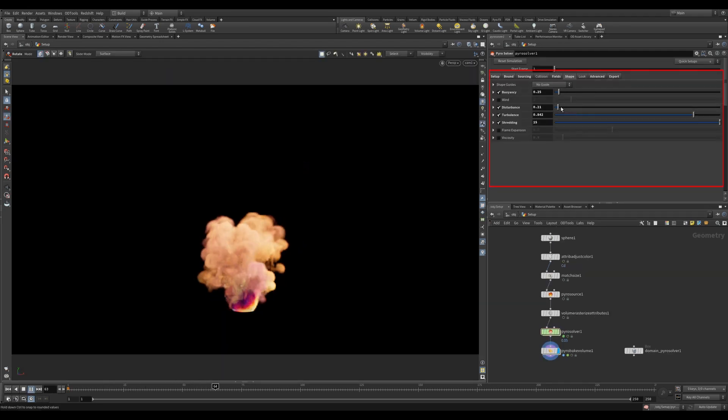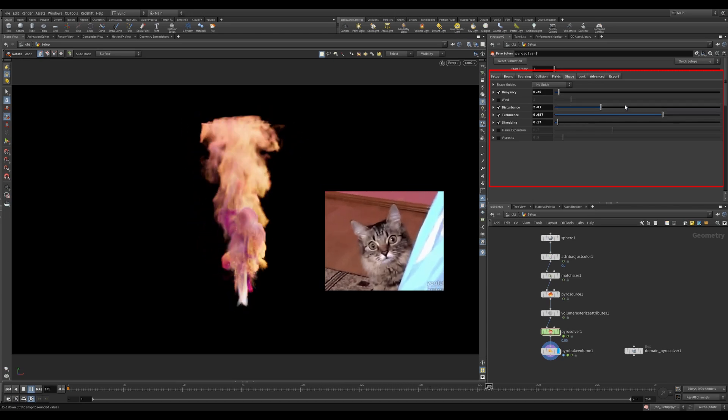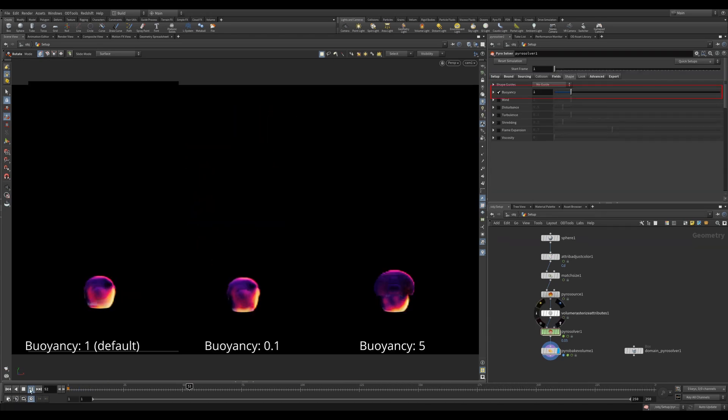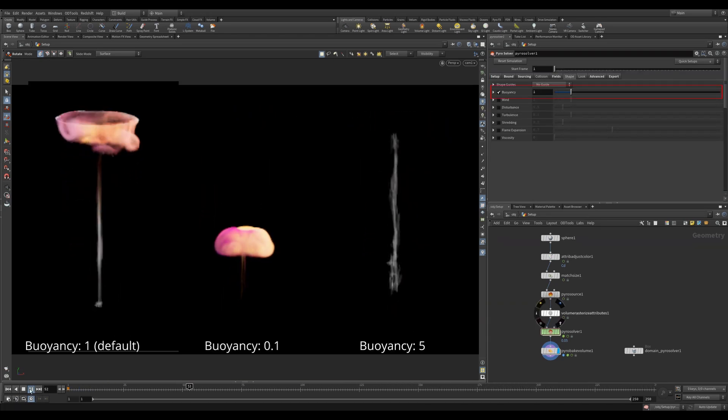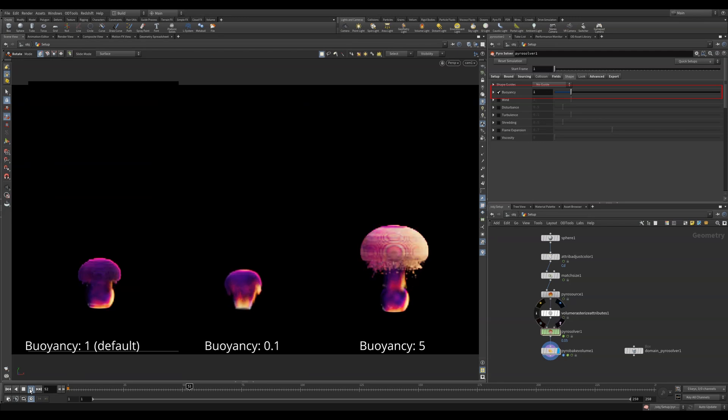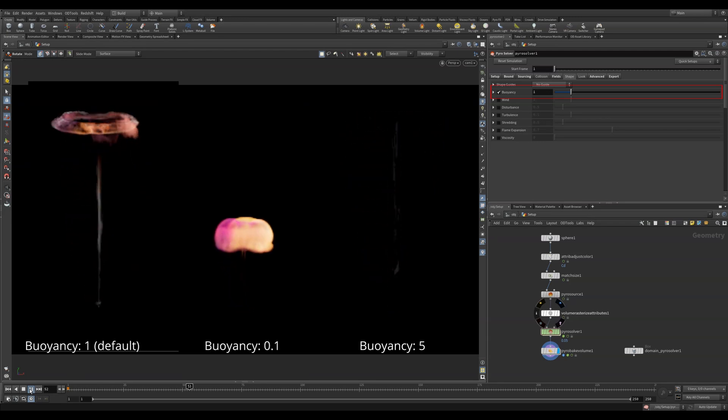The shape tab is where most of the fun happens. You can get all sorts of amazing control with your pyro setups. Buoyancy is basically how much it will rise due to the calculation of temperature and density. Lower values will cause it to rise a lot more slowly.